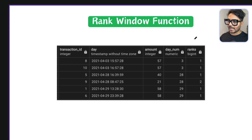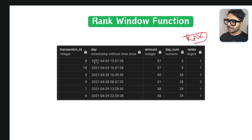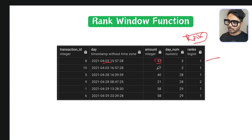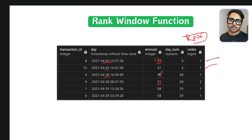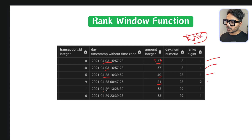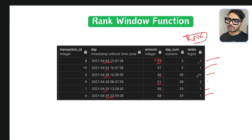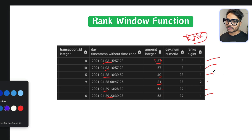Using RANK with PARTITION BY the extracted day number, the transaction with the highest amount each day gets rank 1. On the 3rd, both $57 transactions get rank 1. On the 28th, the $40 transaction gets rank 1 and the $21 transaction gets rank 2. On the 29th, both $58 transactions get rank 1. Then we can filter by rank = 1 to get only the maximum transactions for each day.